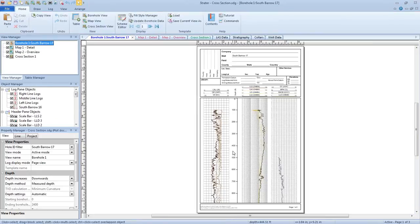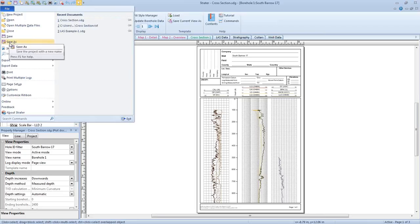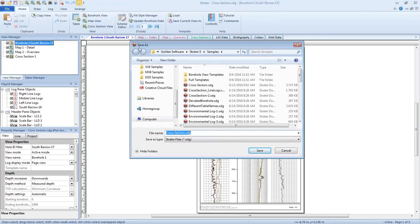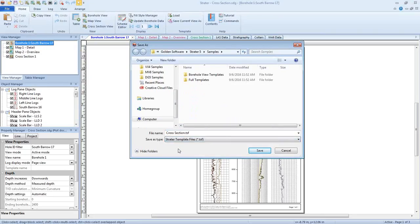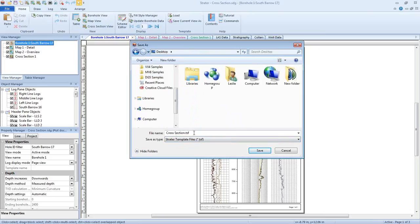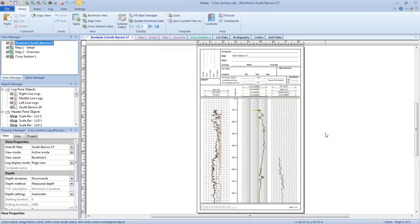Once your project is fully customized, you can save a full template with these steps. Click File, Save As. In the Save As dialog, change the Save As type to a Strata template file — it's your .tsf file. I'm going to save this to my desktop. You're going to give your file a name and a file path, and then click Save, and your template is saved.